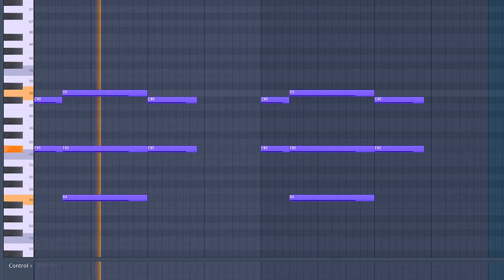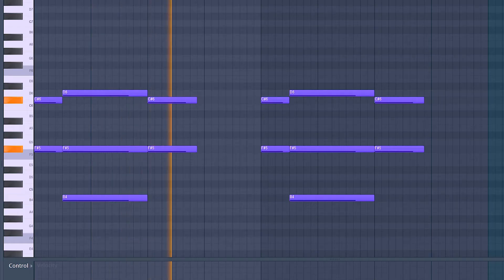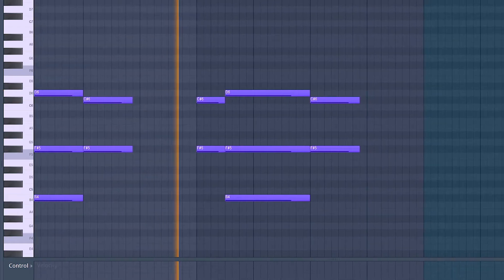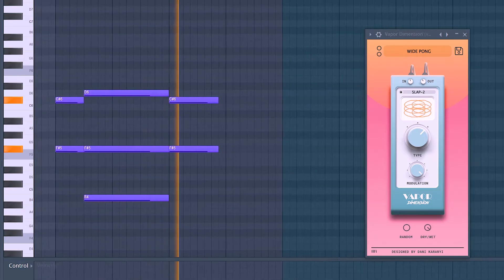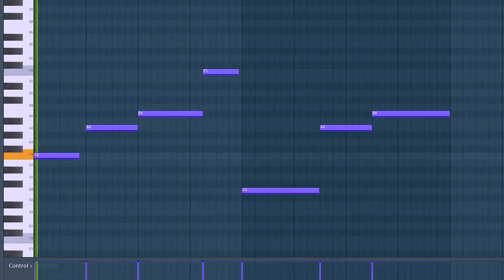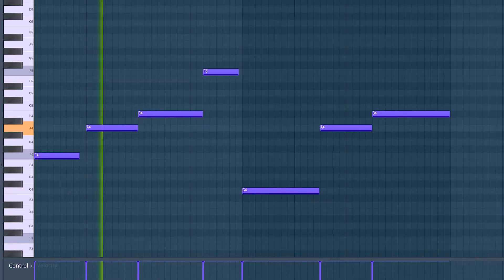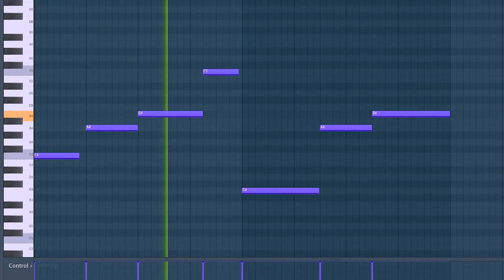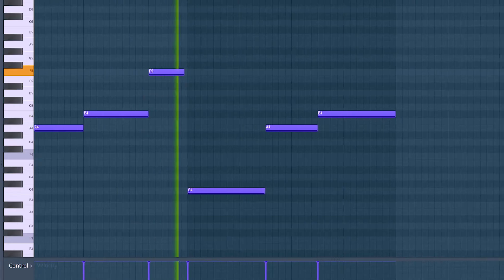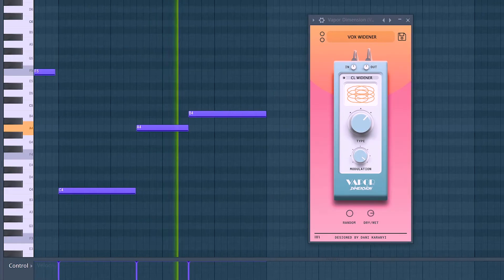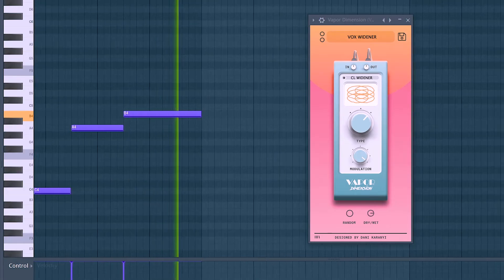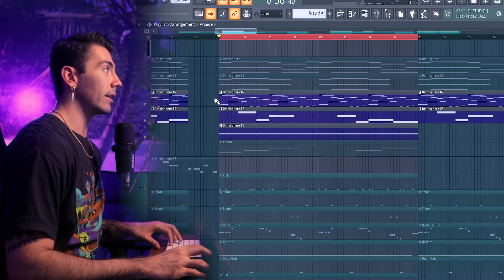Then a chord layer as a vocal pad, and last is a vocal patch. Those are the three layers that I chose to put Vapor Dimension on, and then I added some bells, a lead, and a bass.